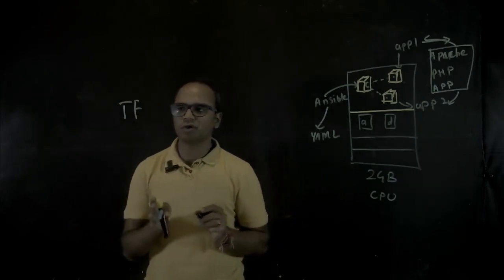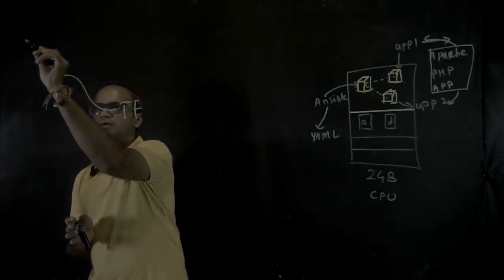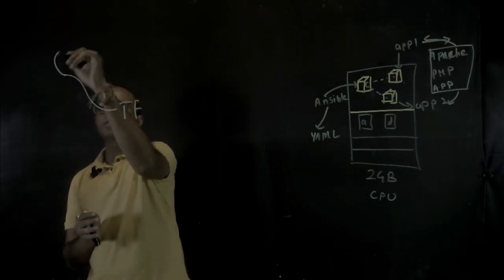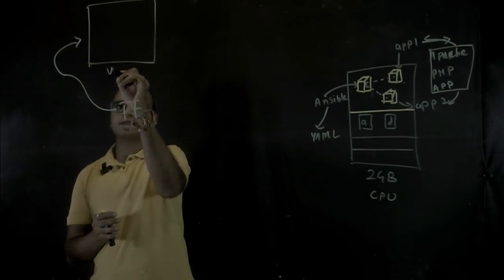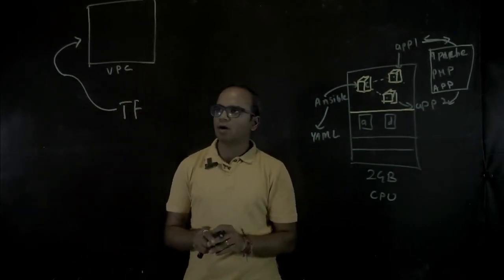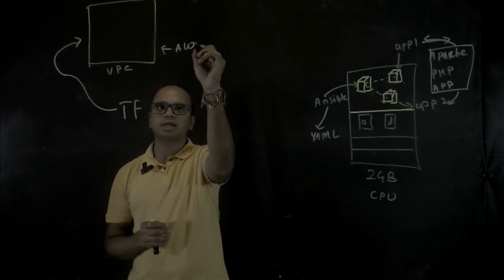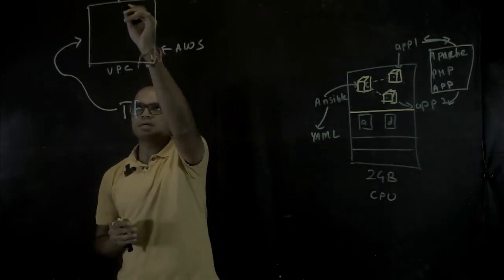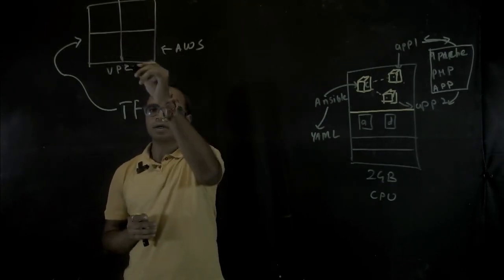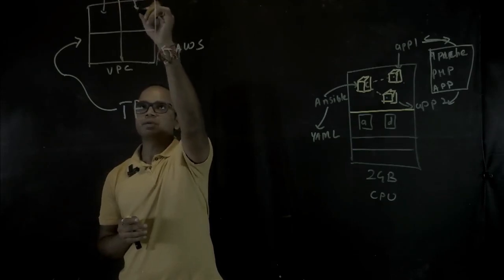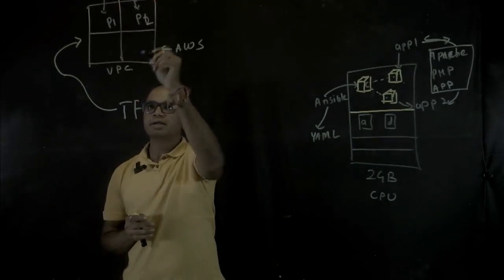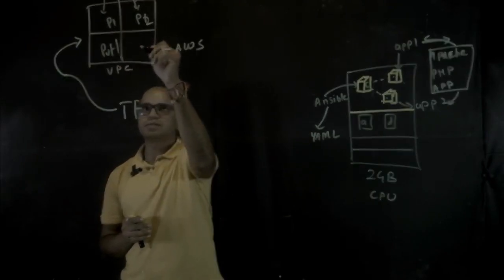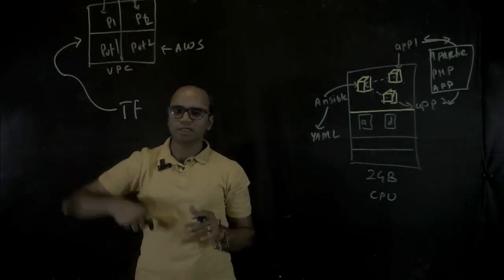I'm going to show you a demonstration of using Terraform to provision a complete cloud infrastructure. That infrastructure would include building a virtual private cloud, that's like your own perimeter on top of a public cloud. I'm going to take an example of AWS cloud, and inside that VPC I would be creating four subnets, dividing that network into four subnets. Two of those will be public, P1 and P2, and two of these would be private, PVT1 and PVT2.